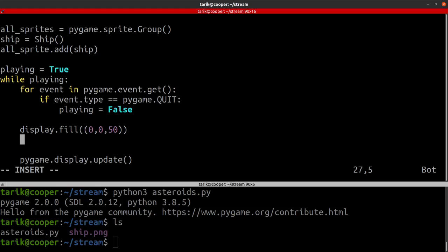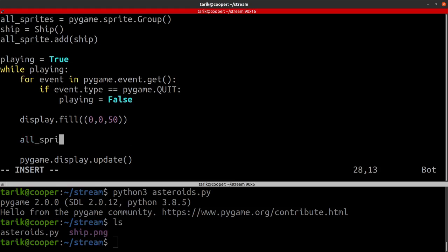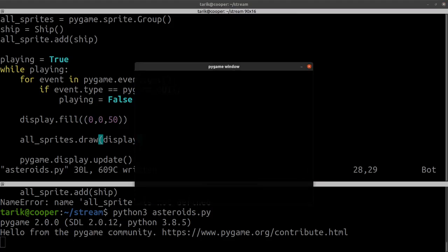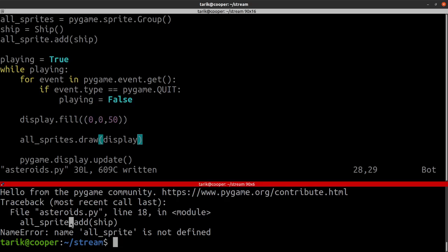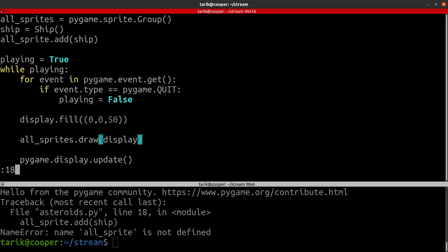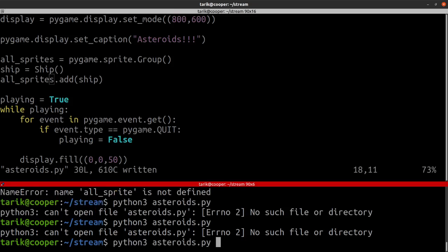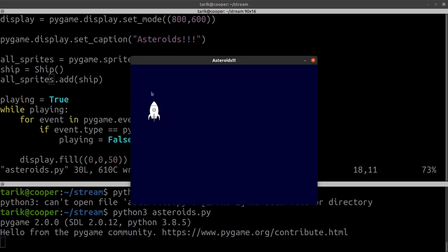Using sprites is quite useful because this program was just filling the screen with dark blue and then updating. We can now say all_sprites.draw() and where do we want to draw it? We want to draw it onto the display. Now if we run that — it doesn't like all_sprite because I made a typo. There we go. So it's put an image on the screen. It doesn't do anything as yet — I'm not capturing any inputs, not telling it to update, not telling it how to move — but it's put onto the screen.